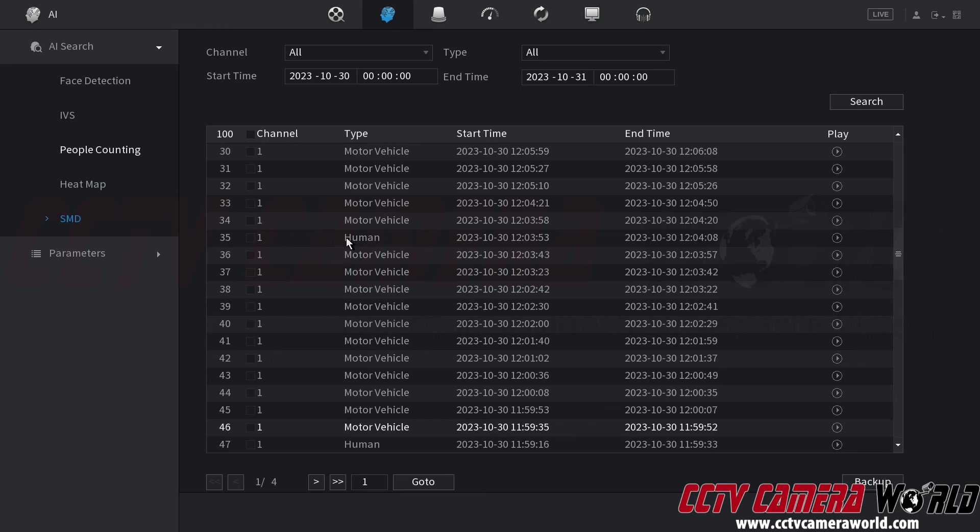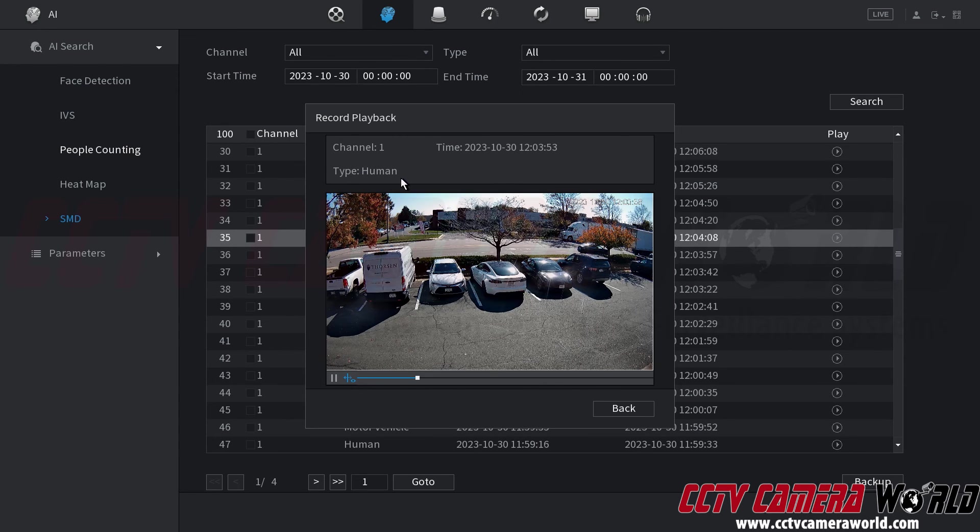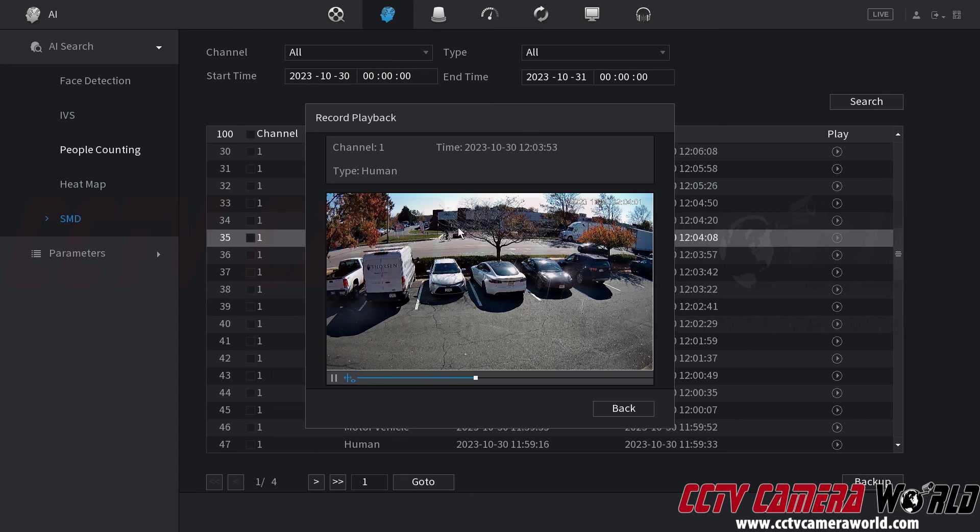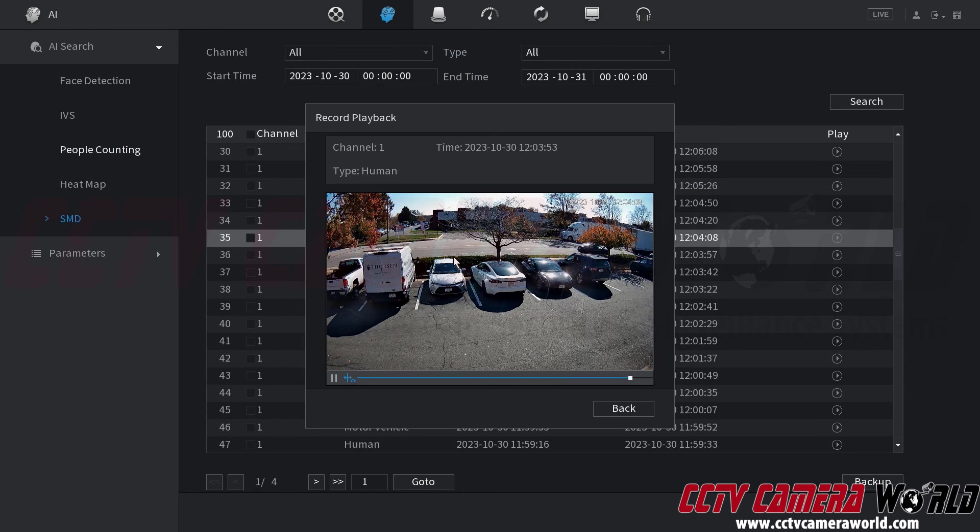So if I was to play back any of these events I would simply need to come over here to the right hand side and click the play icon. It's going to bring up a neat window and since this is a human event I should see a human go by in which case the camera was accurately able to detect this human on a bicycle in the background and then it was also able to detect that vehicle.